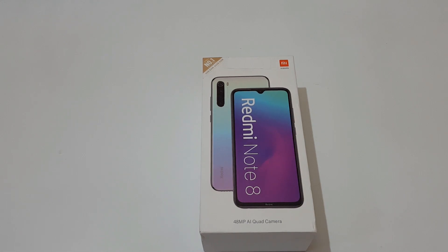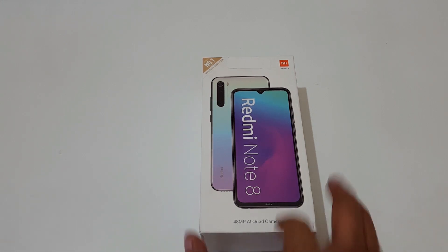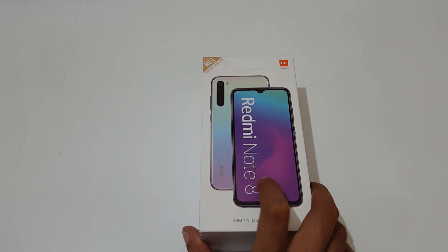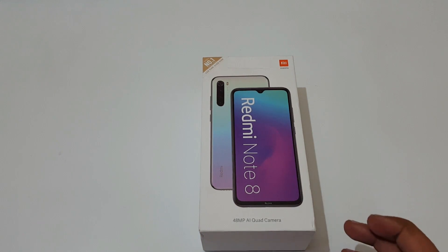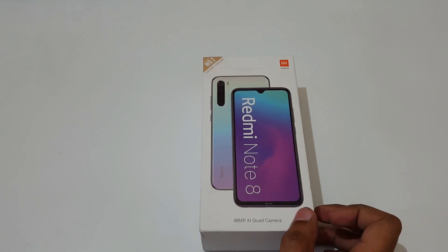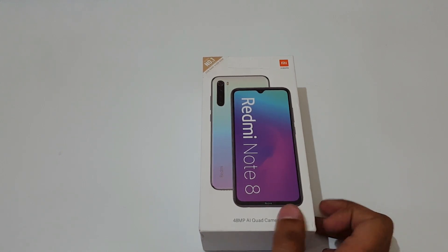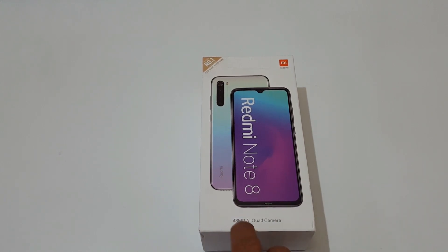Hey guys, welcome to my channel. In this video I'm going to do the unboxing and quick review of Redmi Note 8 smartphone. This is the latest smartphone by Xiaomi.